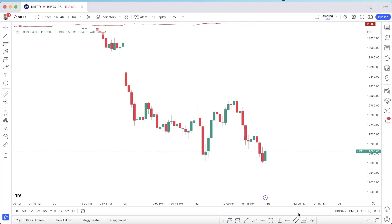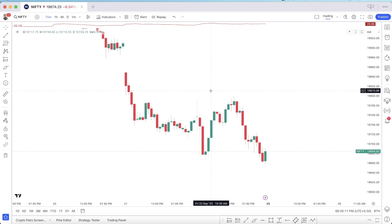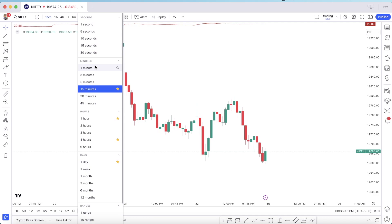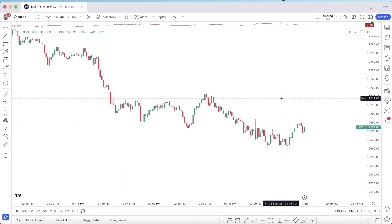Hello traders, welcome back to another video. In today's video we will talk about a new scalping strategy which we can use on the 1-minute chart and also the 5-minute time frame. The win rate is quite good, so let's start. First we have to set our time frame — we can use it in 1 minute or 5 minutes — but now we will backtest it in the 1-minute chart.